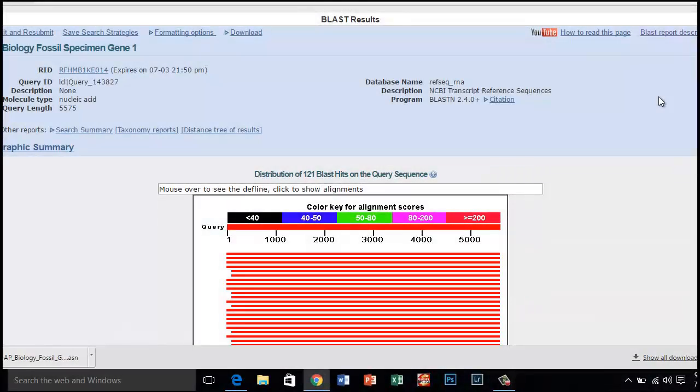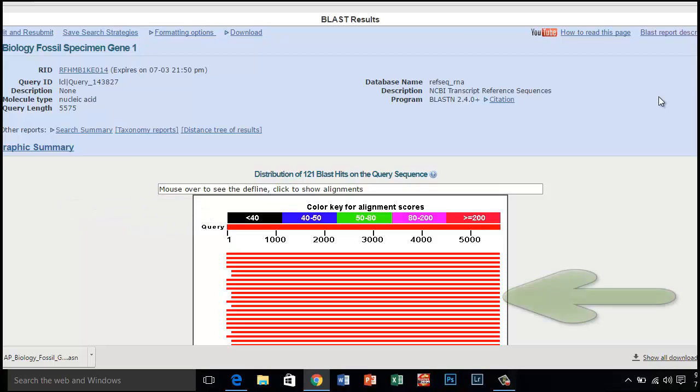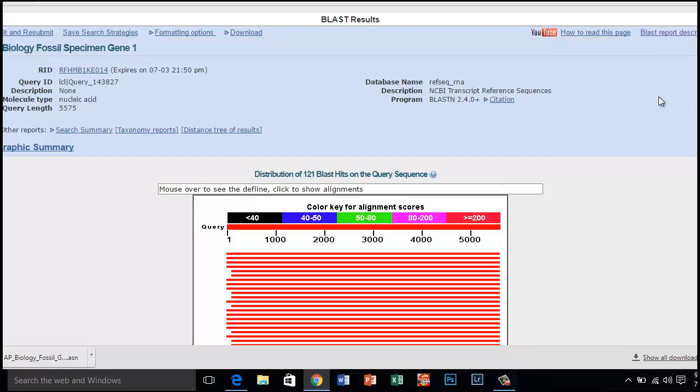The results page has two sections. The first section is a graphical display of matching sequences. The top bar represents the gene sequences you entered into BLAST. The red bars represent the top results in the query and how well aligned each result is with the gene of interest.